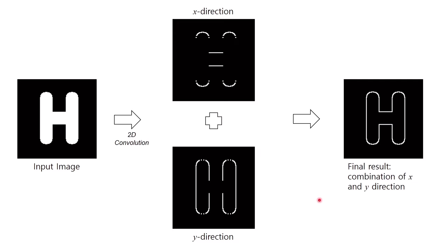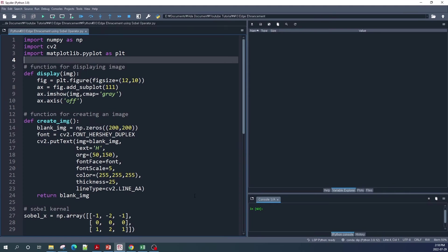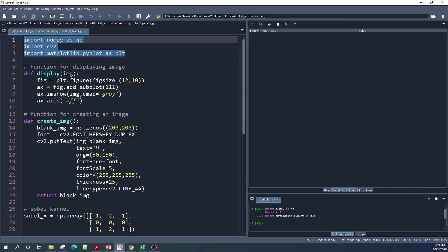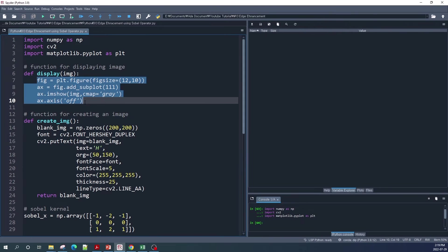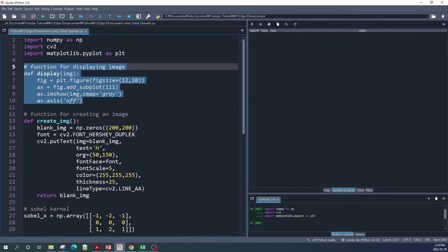Now let us move to the Spyder IDE and I will show the Python code. Here I am at the Spyder IDE. First, let us import the libraries — I am using NumPy, OpenCV, and matplotlib.pyplot. Next, I create a function to display the image so I don't need to type all those lines repeatedly in order to display the image. Let's run this code.